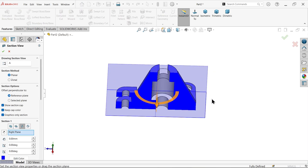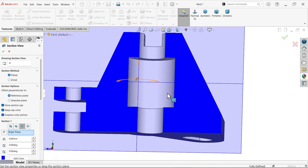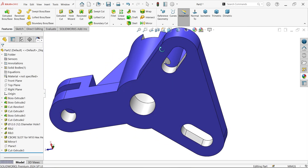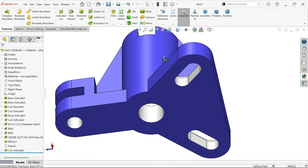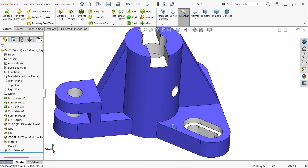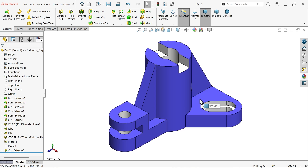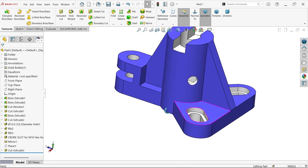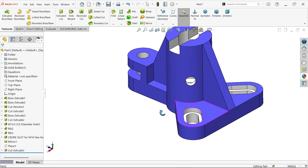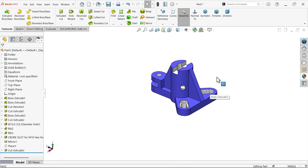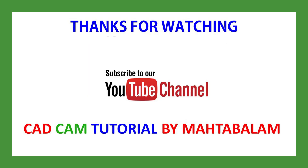Choose Section View to verify the result. This is what we achieved. Don't forget to share and like the video, and please subscribe to our channel for more SolidWorks videos and projects. Thanks for watching.